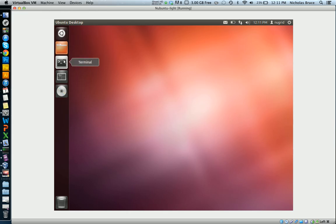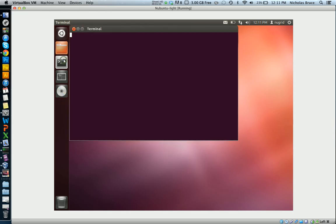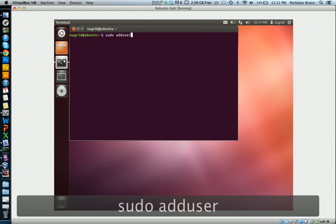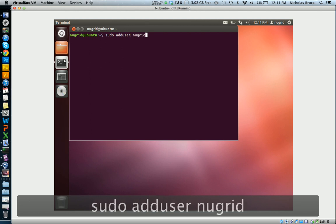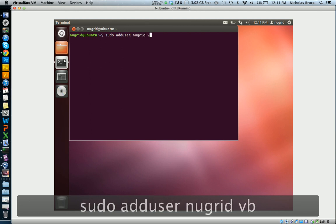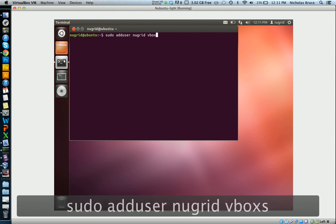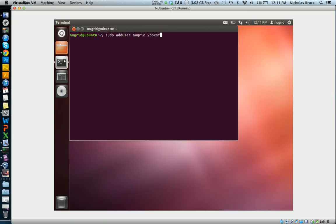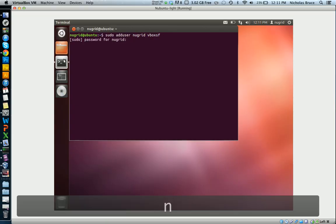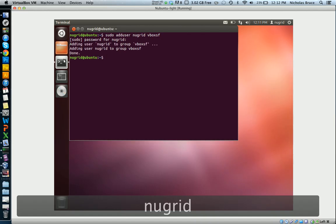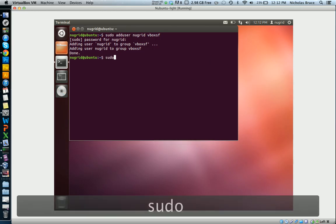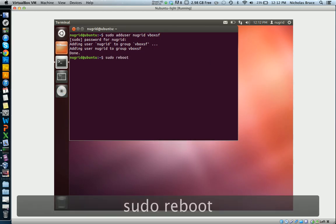As it is, what I'm going to do from here is open terminal and go sudo adduser newgrid vboxsf, that's for VirtualBox shared folders. Enter the newgrid password and it's been added. So now I have to restart the machine, so you can do that up here or just go sudo reboot.